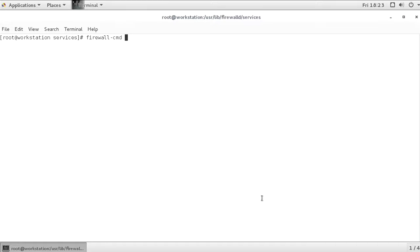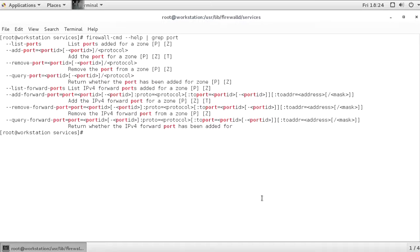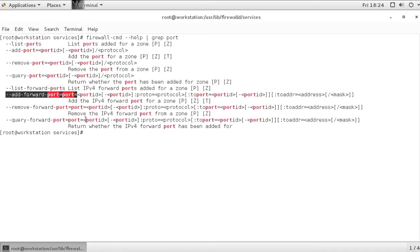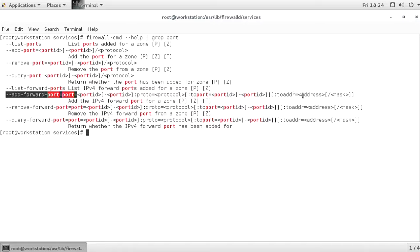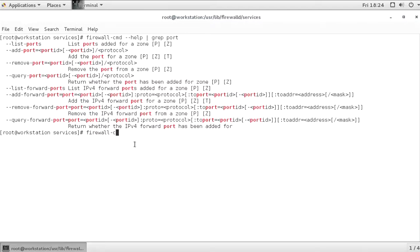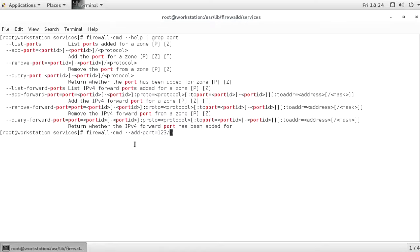Let me show you some other firewall-cmd functionality as well. Firewall-cmd --help. That's because there are so many options, and I like to verify what is included. Grep port. And you can see we can add a port, but we can also add a forward port. If you want to configure port forwarding with firewall-cmd, followed by the destination port, and optionally the destination address as well. Right now, I just want to open a new port. So firewall-cmd --add-port 123/udp.